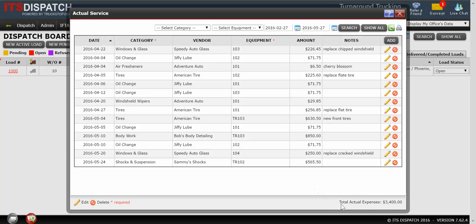Note how my total actual expenses has changed. It was at $3,173.55. It's now at an even $3,400 after adding in this cost for replacing the chipped windshield.